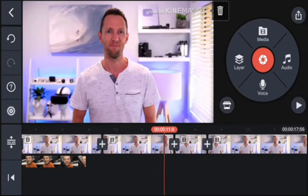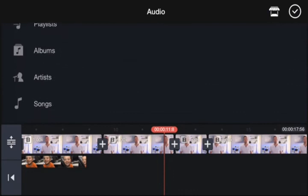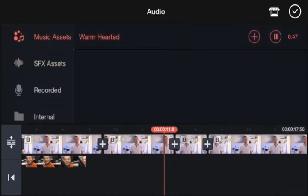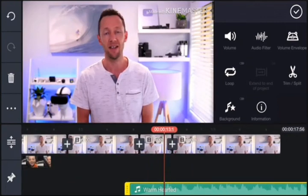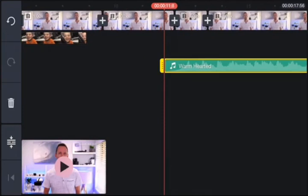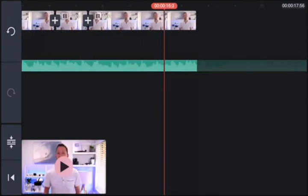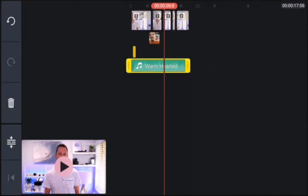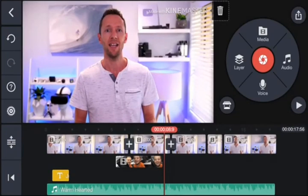Next, import any audio files, music, or sound effects by hitting audio in the top right-hand corner. KineMaster gives you access to music, or you can import tracks from your device. Choose a music asset and hit plus to drop it onto the timeline — it appears in green at the bottom. If you've got a few video layers and things are getting cut off, press the expand button on the left to make your timeline much bigger. Then tap on the audio track, pick it up and move it to the start of the edit so the music starts at the beginning of the video.